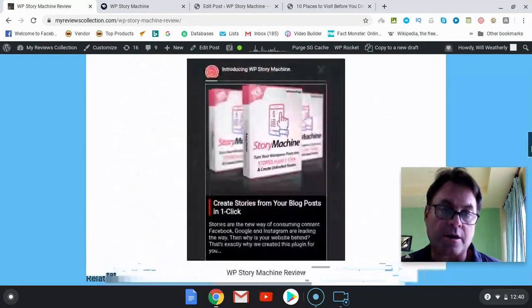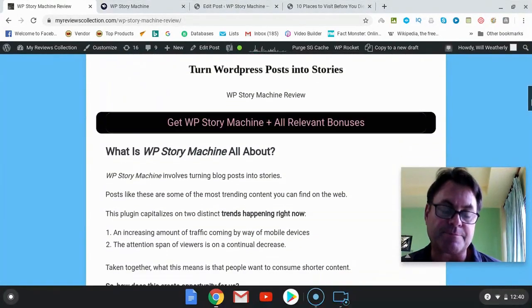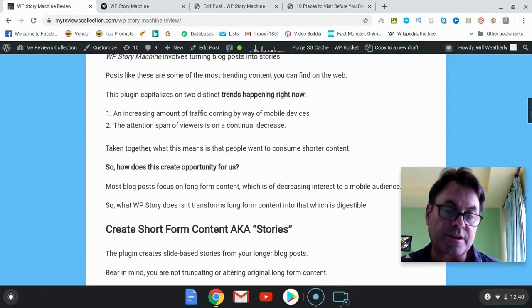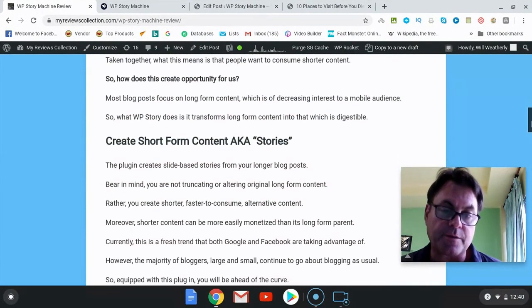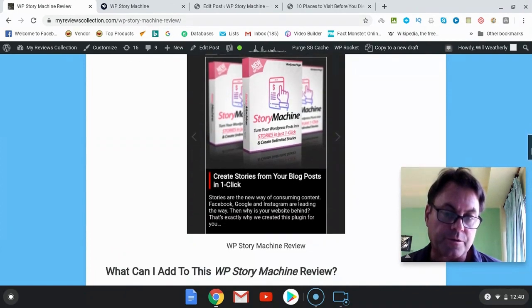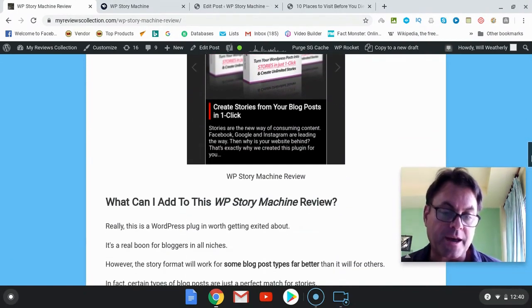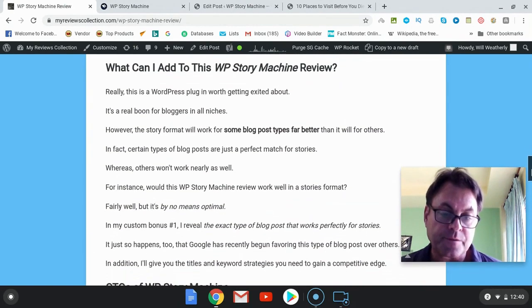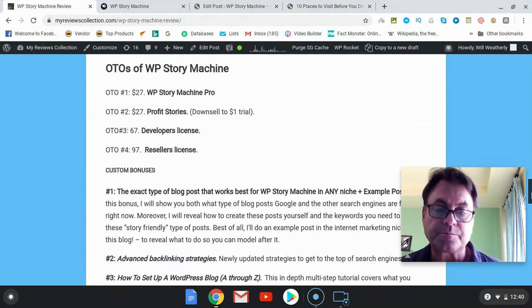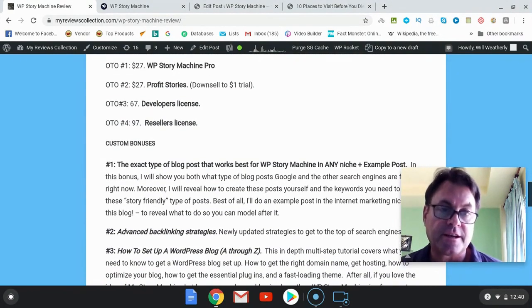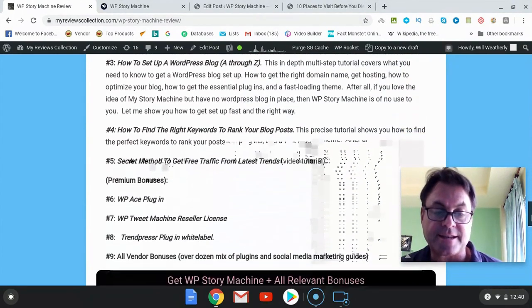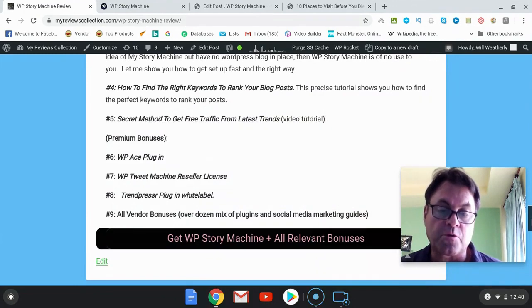These bonuses have been given to me by the vendor to pass on to you. If you're on my blog, just click the button that says 'Get WP Story Machine and All Relevant Bonuses' — that takes you to the sales page and all my bonuses will be waiting for you. If you're watching on YouTube, click the link in the description; that takes you to the sales page and all my bonuses are waiting for you. Thank you for watching this WP Story Machine review. Coming up next is Anchor Shukla walking you through how everything works.